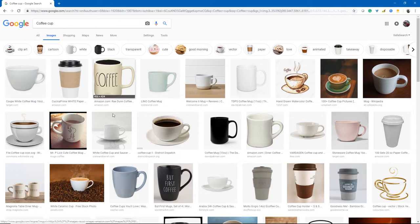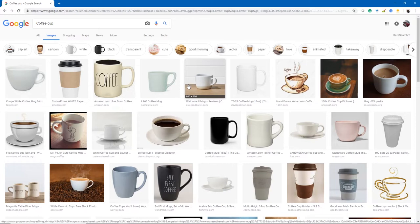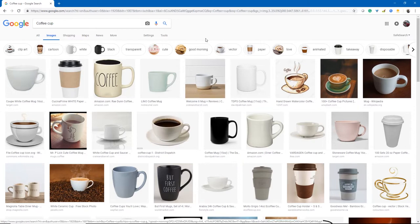If you search 'coffee cup' it brings up all sorts of images, but a lot of these images are owned by someone else — in fact most of them are. Just like you don't want to put your art online and have someone else take it and use it for free, these people don't either.